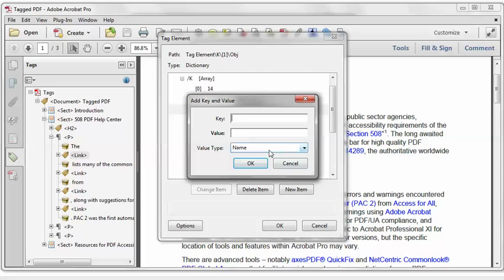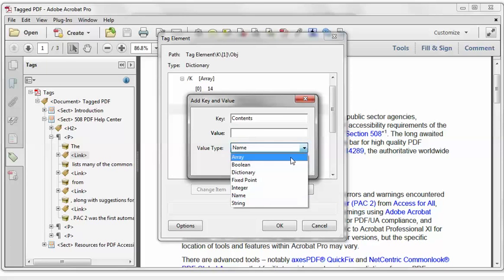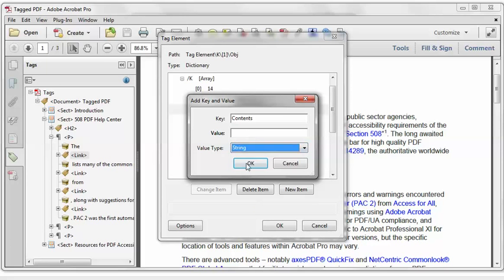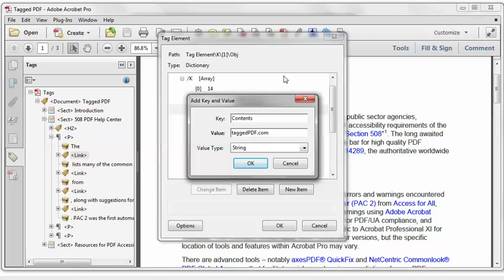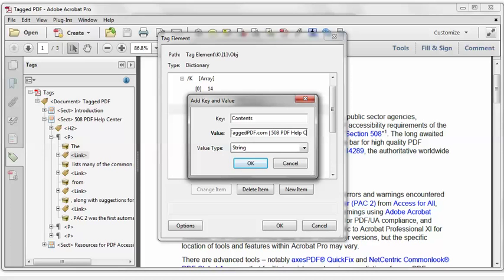So I will select the Object Dictionary, click New Item, and we know that the key is contents. We know that the value type, and it's important to remember this, change the value type to String. And the value should be the title of the target page. In this case it is TaggedPDF.com, and it would help if I spelled it correctly, 508 PDF Help Center.